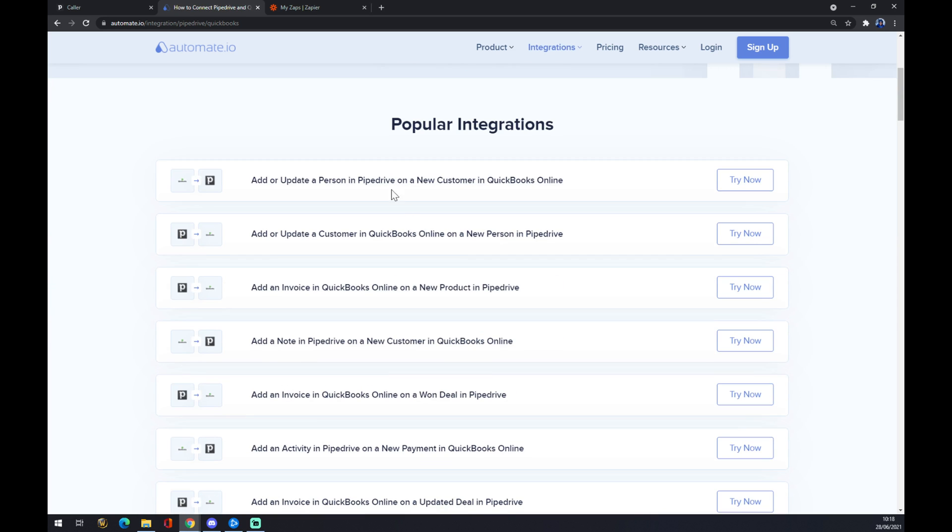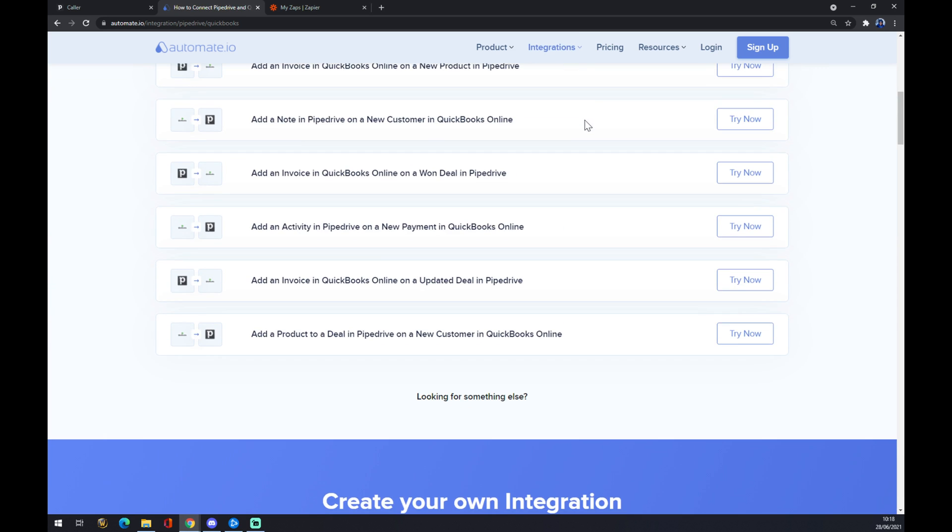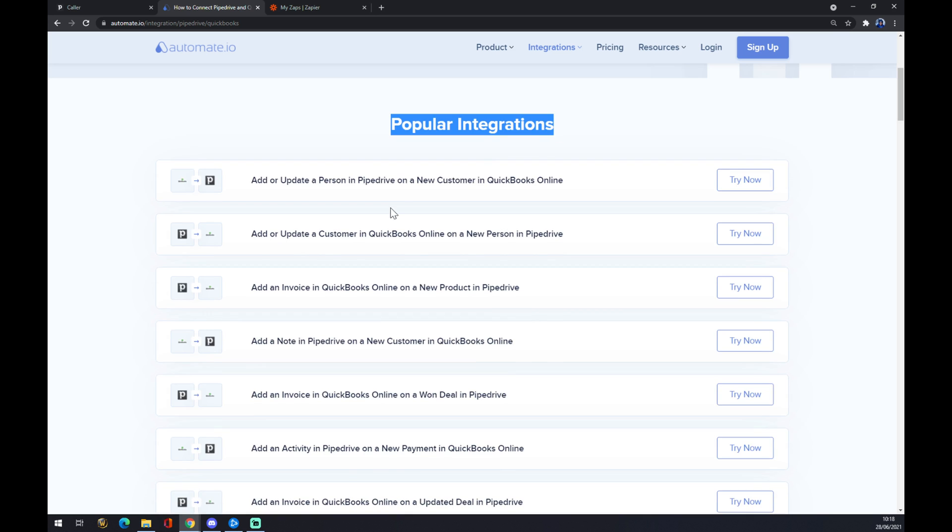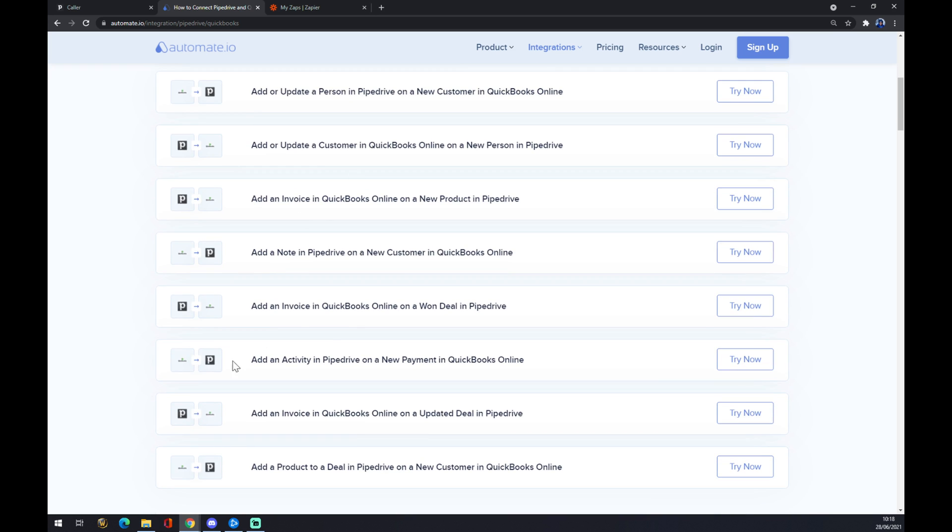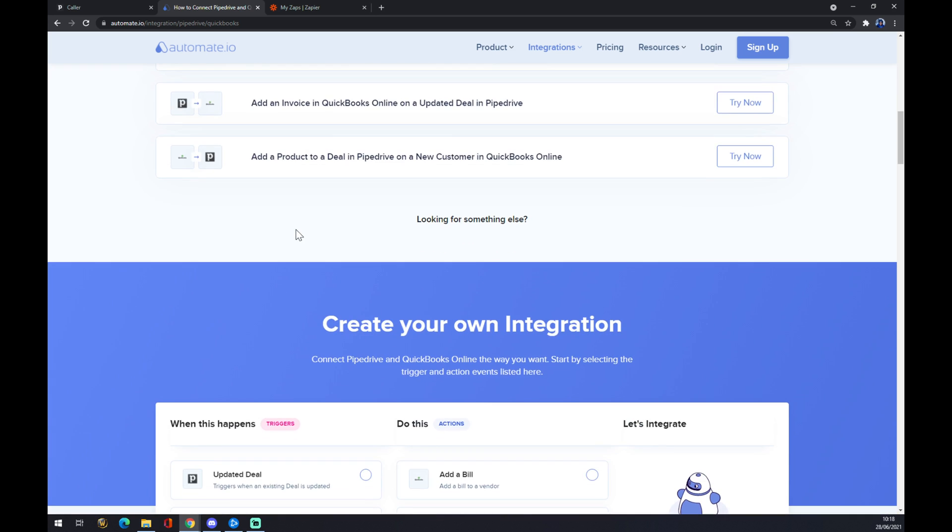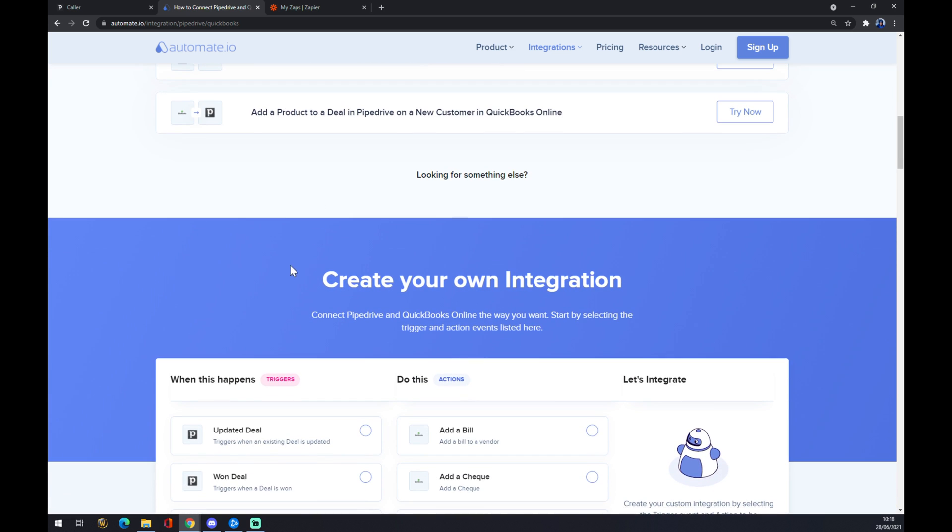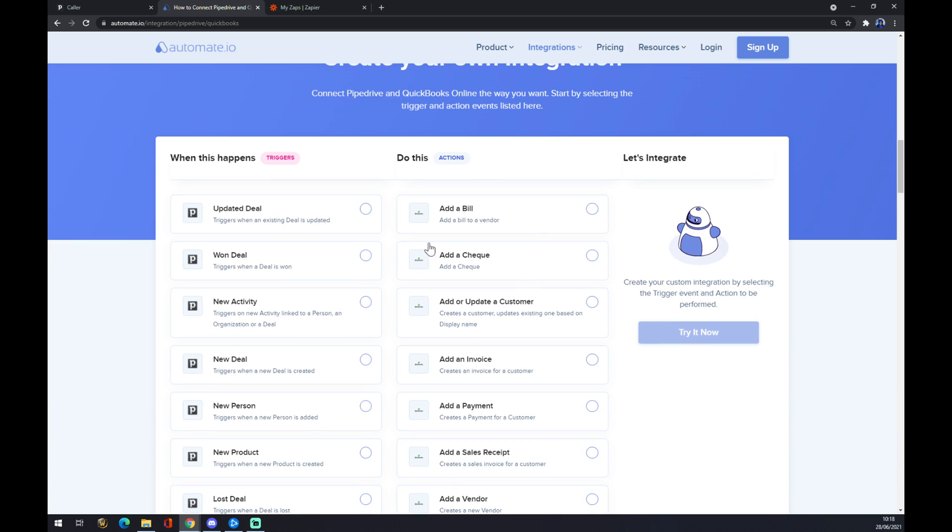As you can see, there are some popular integrations, but if you won't be able to pick from those, you can always create your own integration when you scroll down. Just remember on the left side underneath the triggers you should start with Pipedrive.